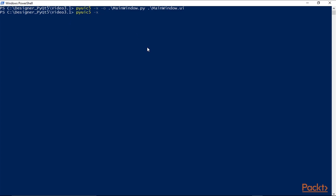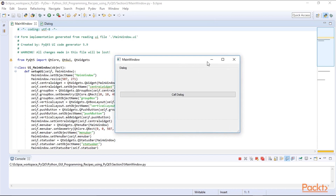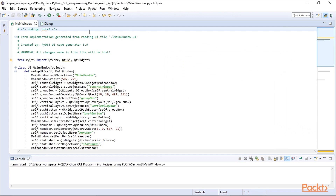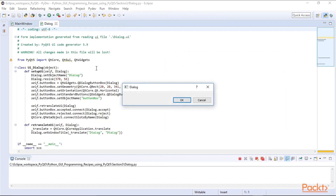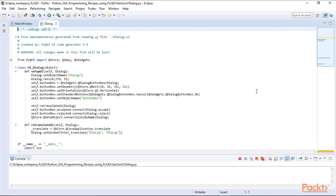We also specify -x for the dialog and we'll explain why in a moment. We create the dialog.py module from the dialog.ui file, and now we should have two Python modules. We can import them into Eclipse — the main window we can run, and it's now Python code. We designed it in Qt Designer and converted the design into Python code. Similarly for the dialog window, we converted it using pyuic5. Clicking OK or Cancel closes the dialog as intended.